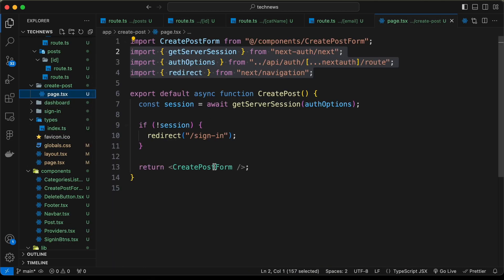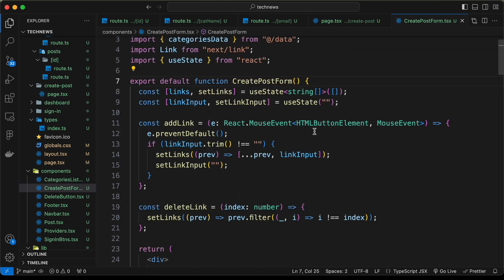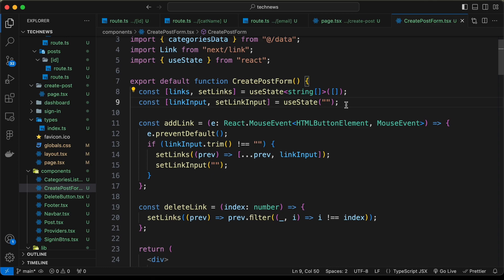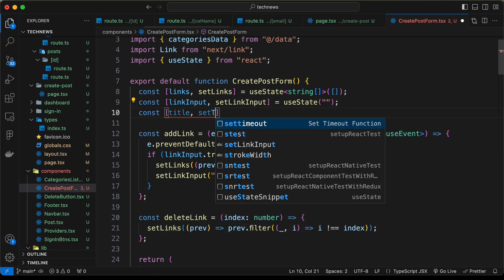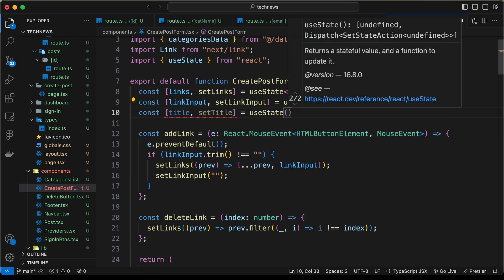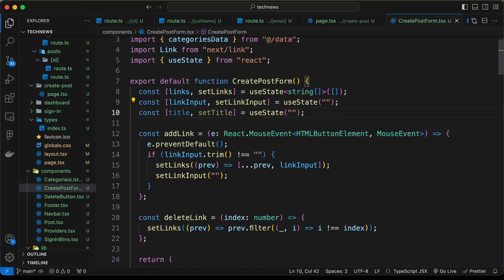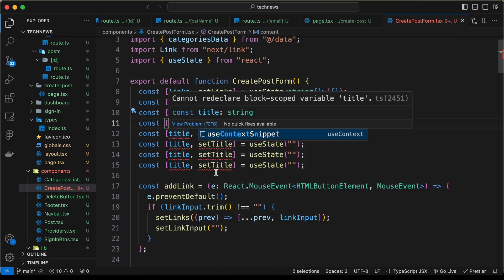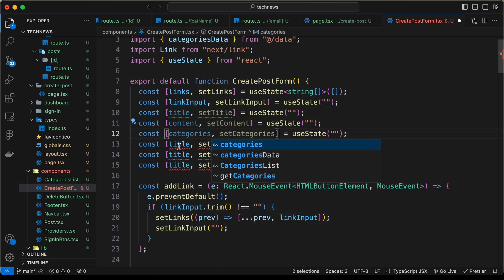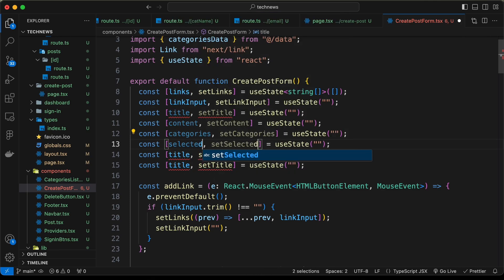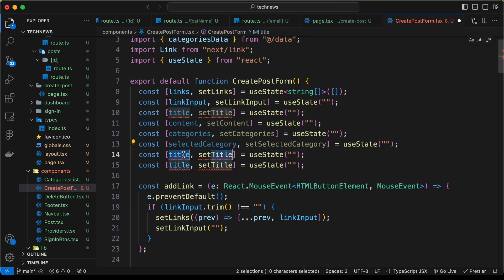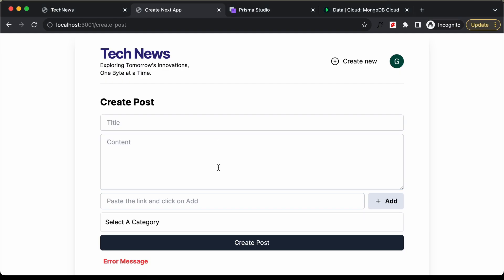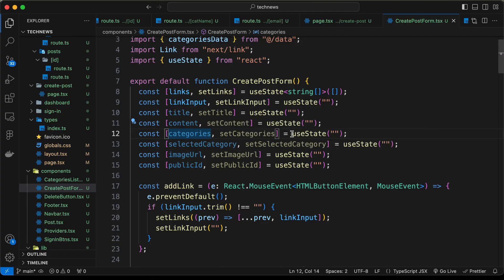For the Create Post page we're using a component called CreatePostForm. Here we have input fields, so we need to get the data from them and store it in state. Let's create states: const [title, setTitle] = useState(''), similarly for content, categories, selectedCategory, imageUrl, and publicId.